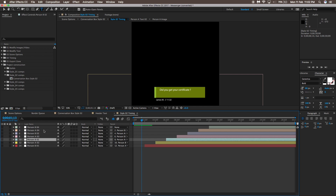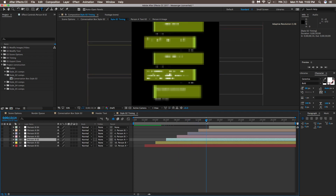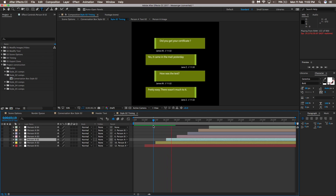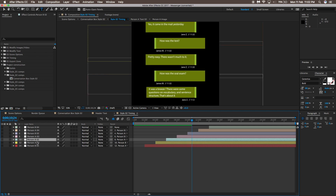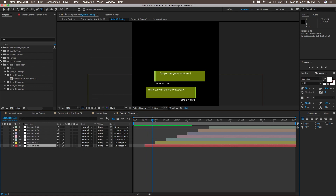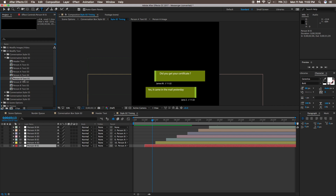In Style 2 timing, you'll see all the messaging options in separate layers. You don't need to do anything complex here — the key thing to understand is Person A and Person B. Person A is the person who is chatting, and Person B is the person being chatted to. Message number one is the first text, number two is the second, and so on.